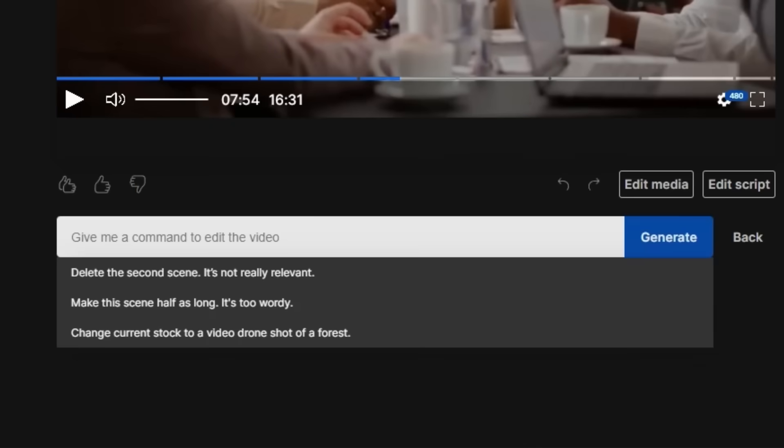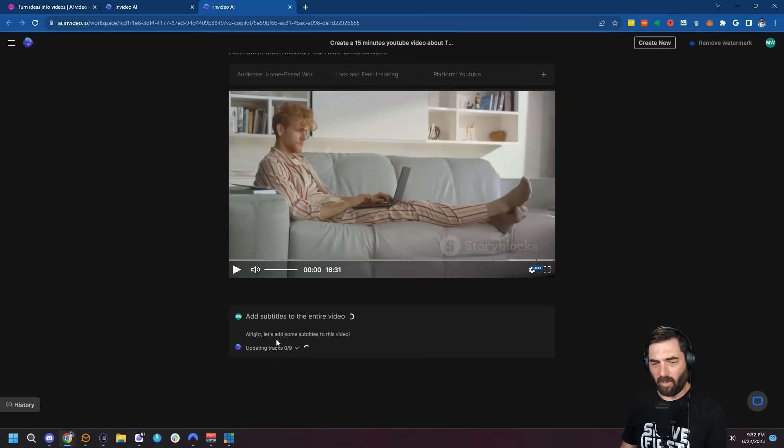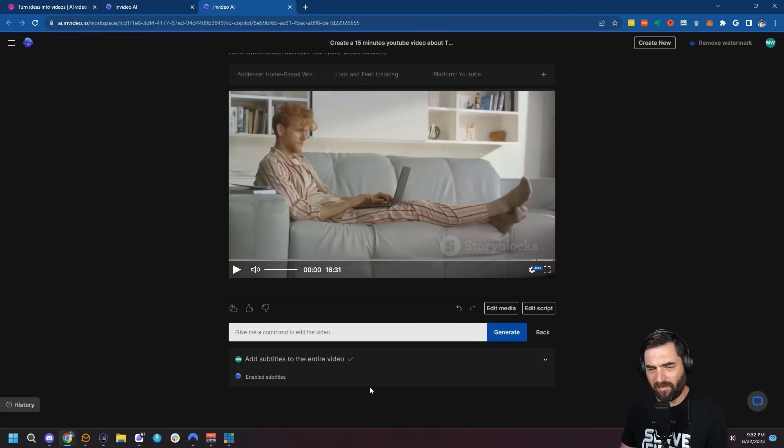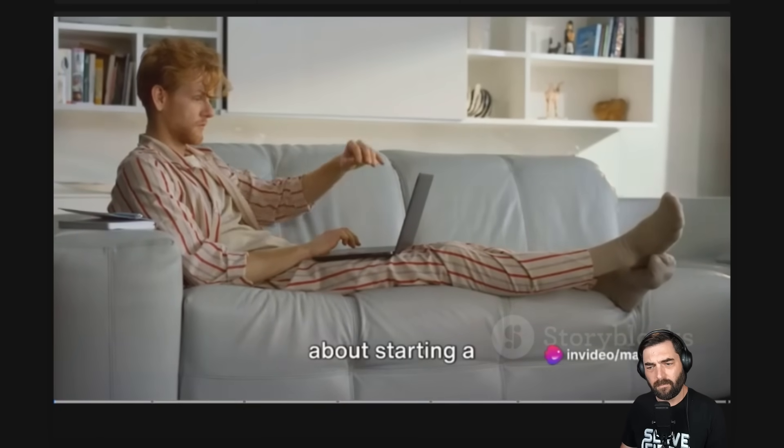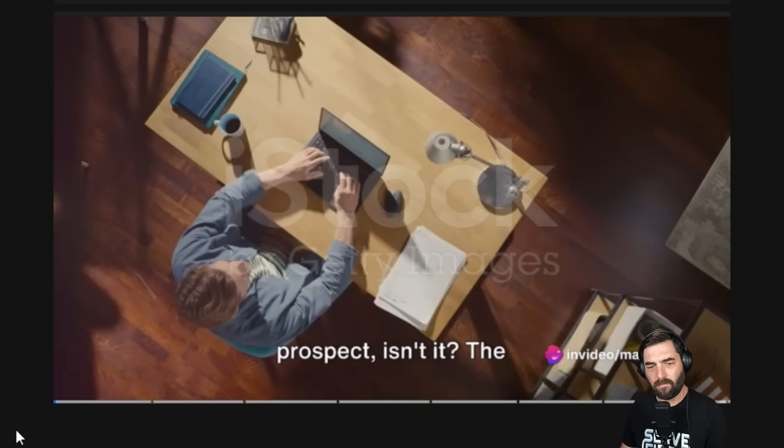And to be able to enter just one prompt, wait nine minutes and have a completely done video. That's impressive. Let's try adding subtitles. Let's click add subtitles to the entire video and click generate. It says, let's add some subtitles to this video. Literally just a few seconds later, it says enabled subtitles. Let's click play. Have you ever thought about starting a home-based business? It's a tantalizing prospect, isn't it? Pretty good.